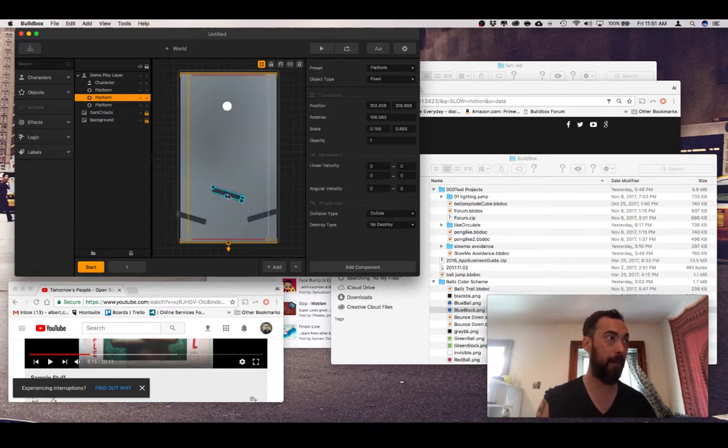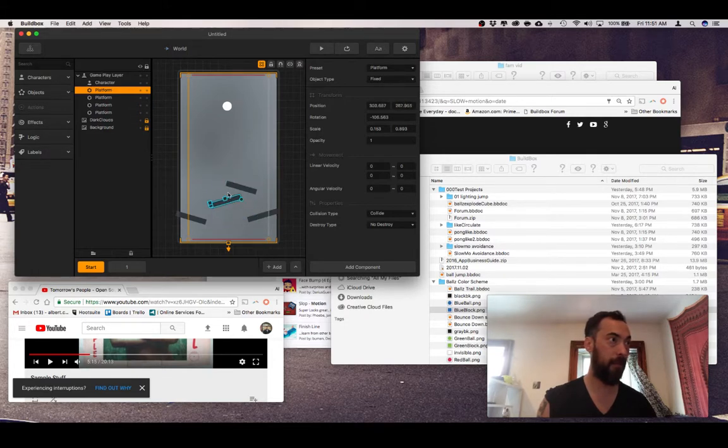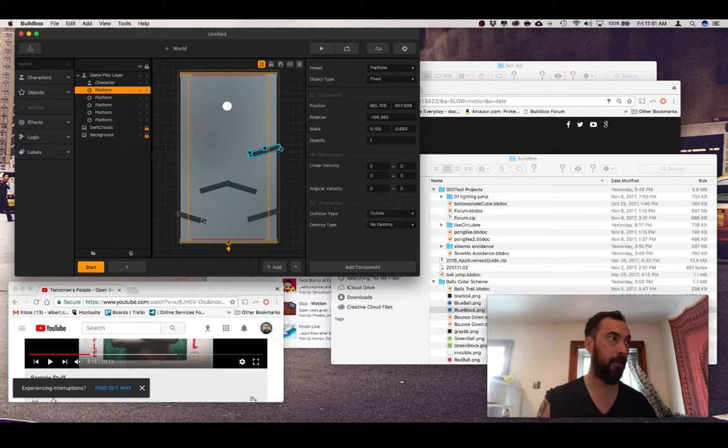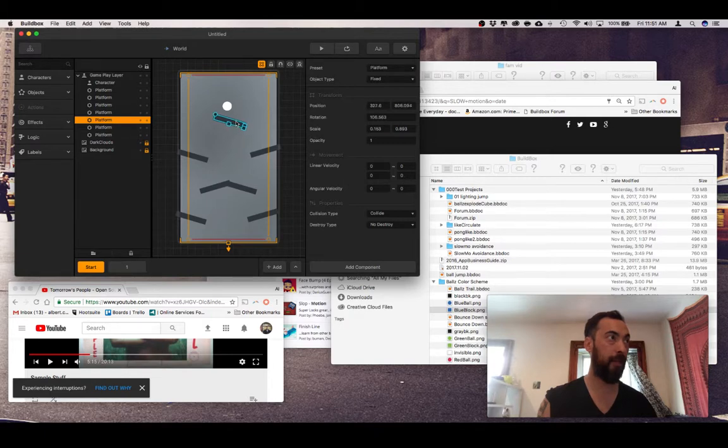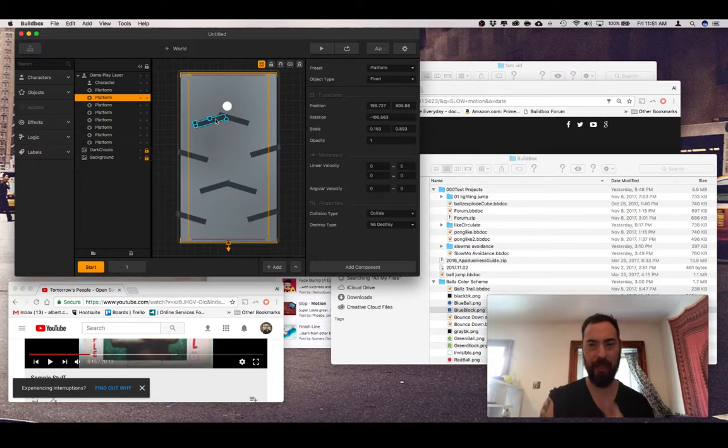Otherwise the ball will just fall flat on it and then stop moving. Let's just make a couple of these. I'm just like copying and pasting. Okay.